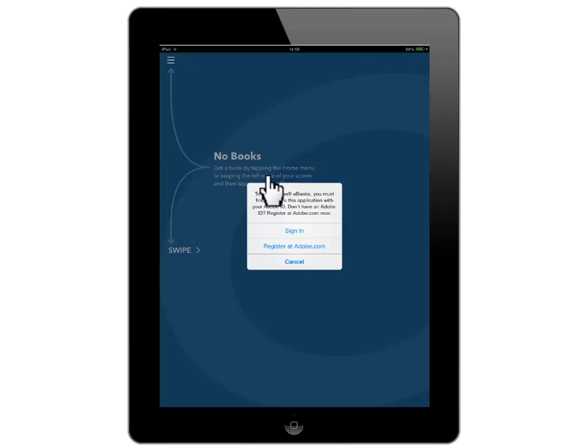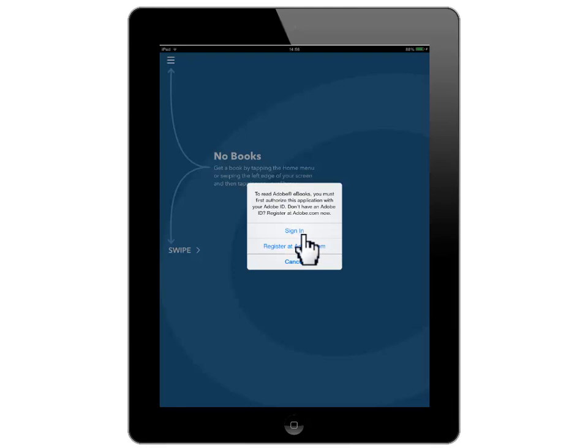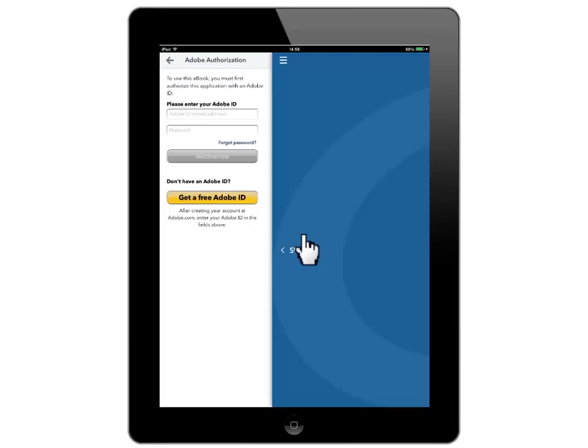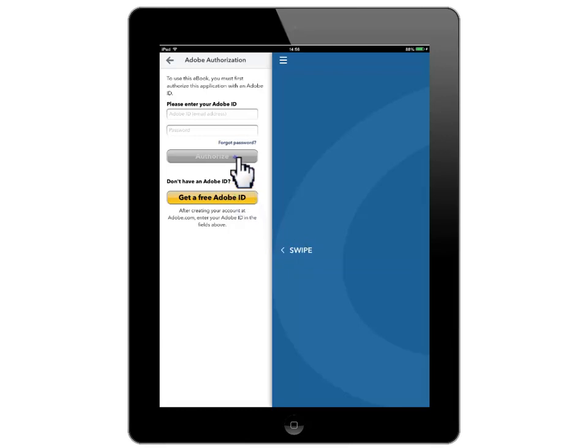If you do not have an Adobe ID, click on Register. If you have an Adobe ID, click on Sign In. Please enter your Adobe ID and password into the two spaces provided to you and click Authorize.